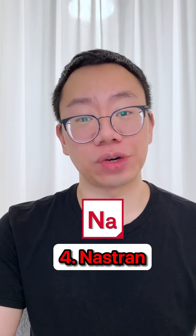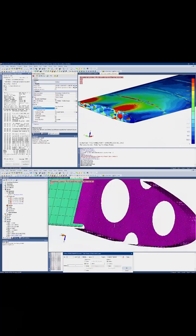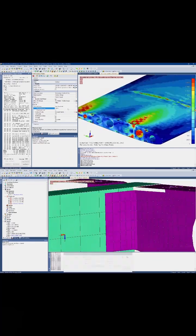At number 4 is Nastran, a premium FEA solver popular in the aerospace industry. Moving to number 3 is Abaqus. Many big tech companies like Amazon use it.